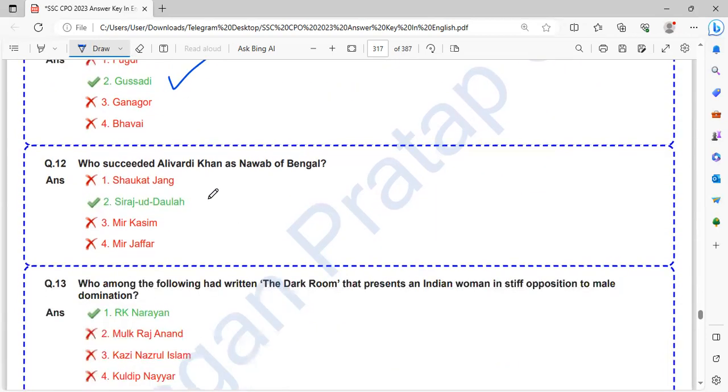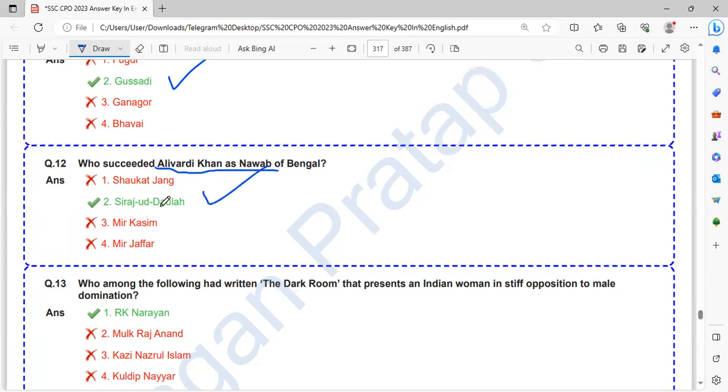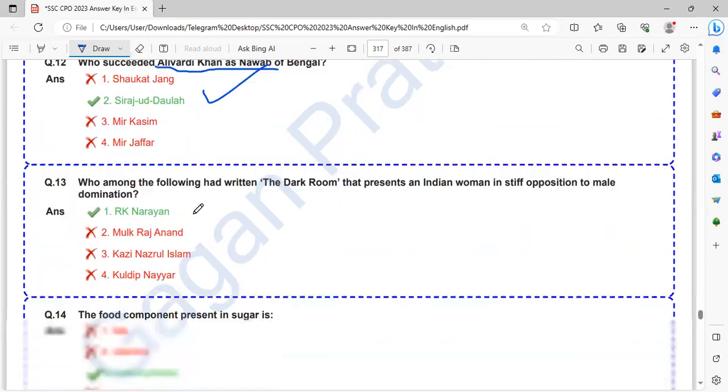Who succeeded Ali Vardi Khan as Nawab of Bengal? That is Siraj-ud-Daulah.